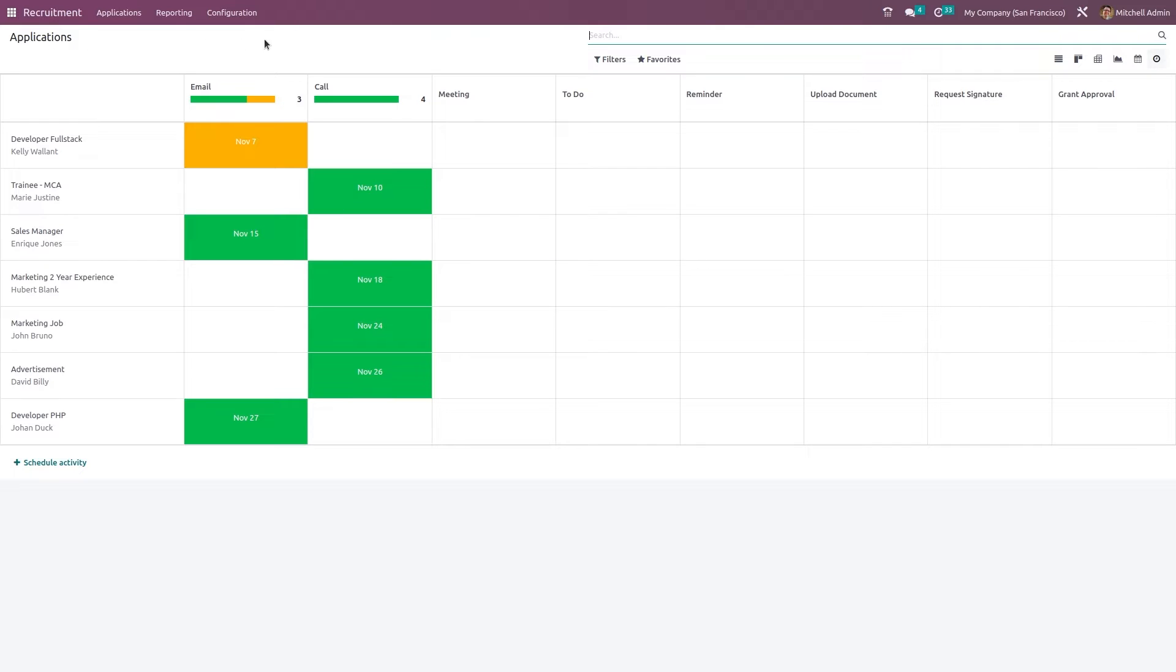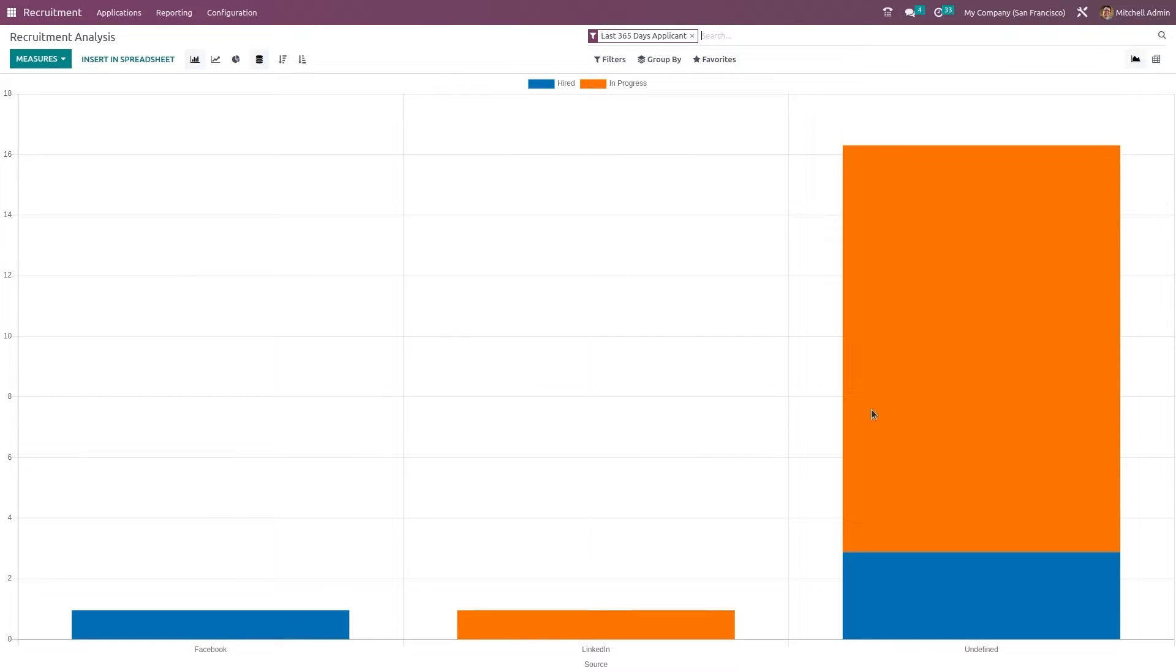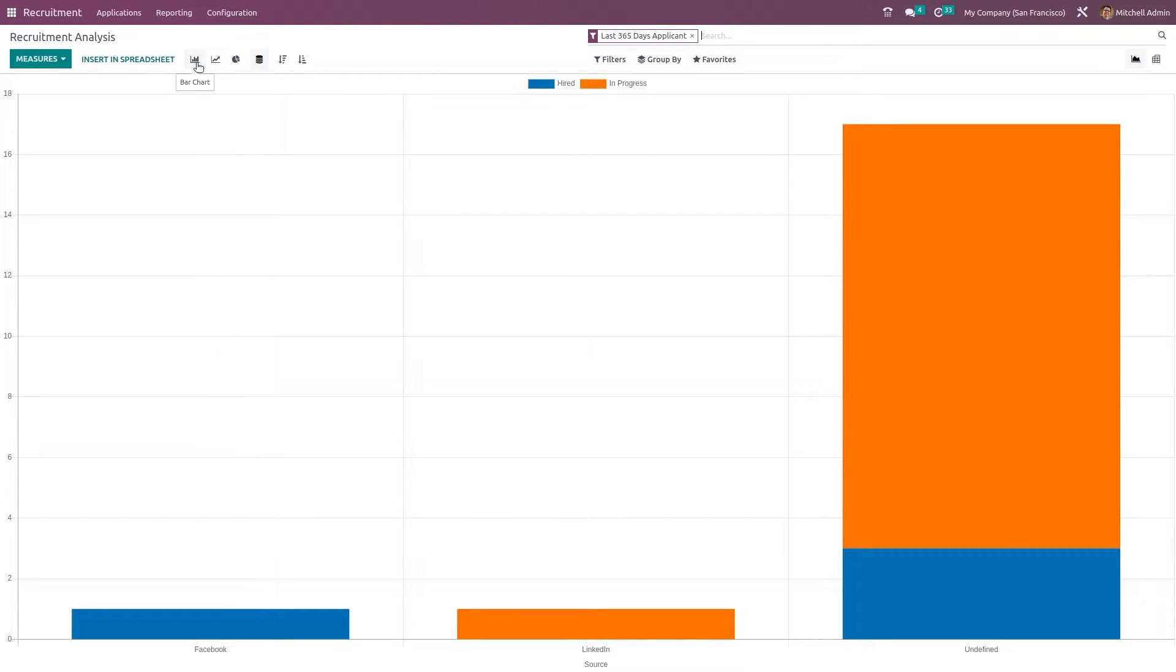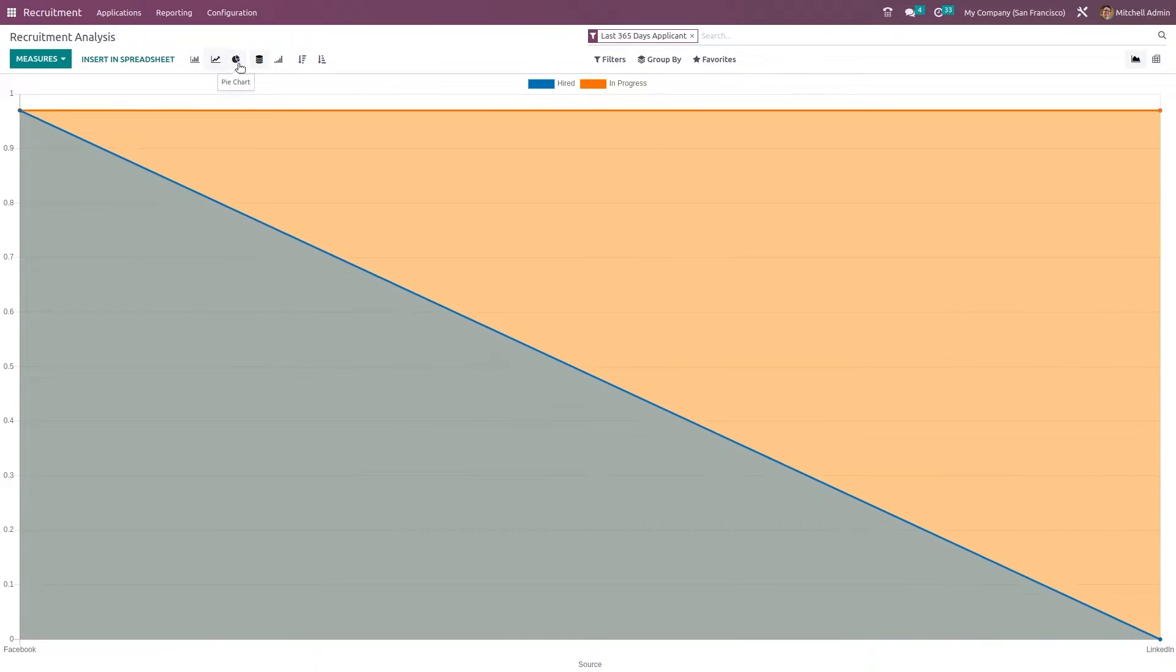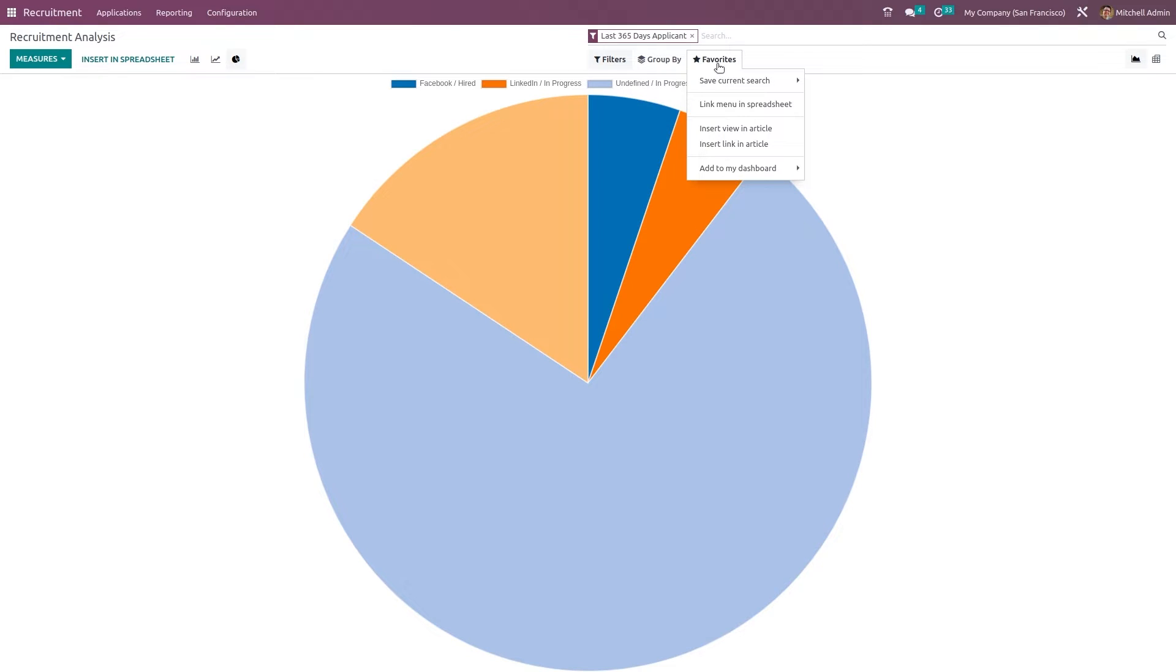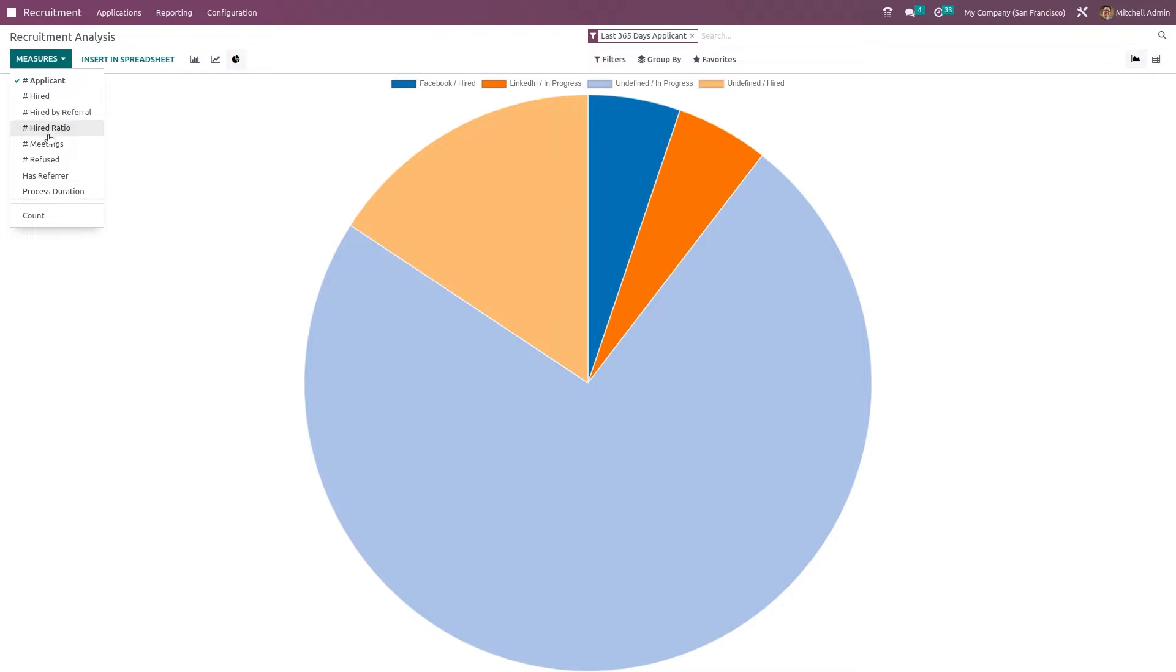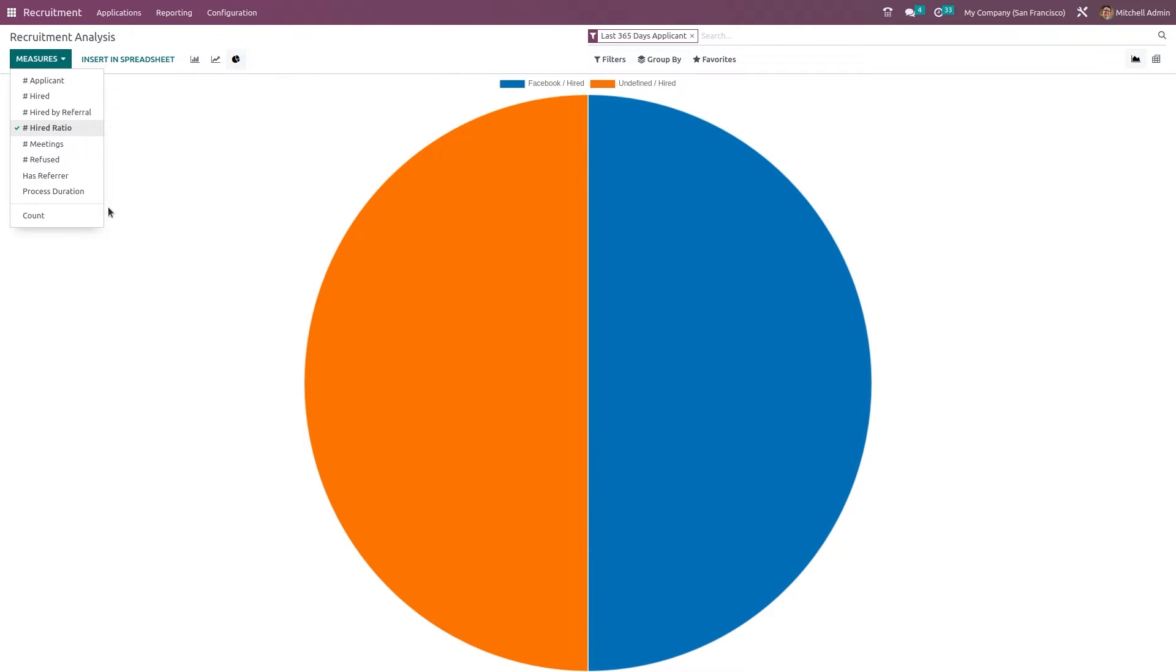So next in the reporting section we have the recruitment analysis which shows the details of the recruiting. So here you have the sources and also how many are hired and how many are in progress. Now as you know inside graph view we have bar chart, line chart and pie chart. You have various filters from which you can choose. You have group by and favorites. So here you have measures also. So you can view it according to your desired measure.